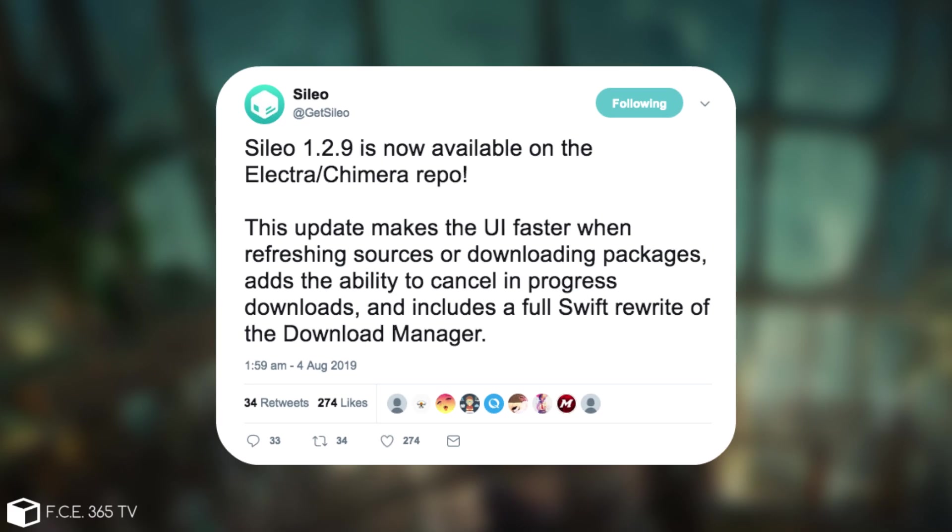And the previous version, the 1.2.9 released just a few days ago, comes with a faster UI when refreshing the sources or downloading packages, adds the ability to cancel in progress downloads and includes a full Swift rewrite of the download manager.